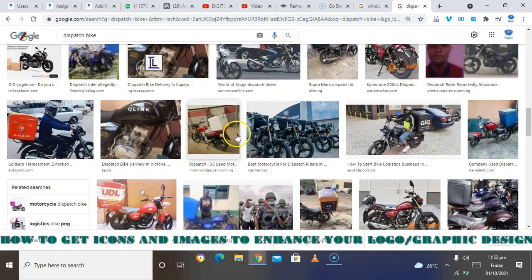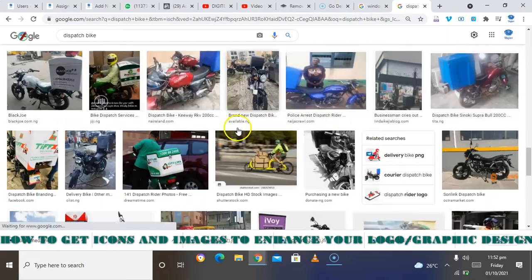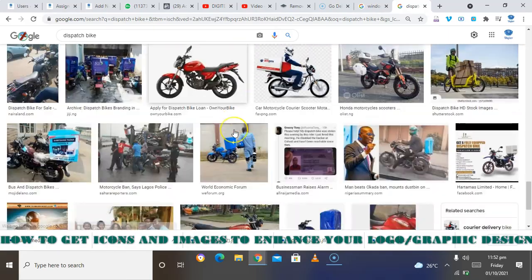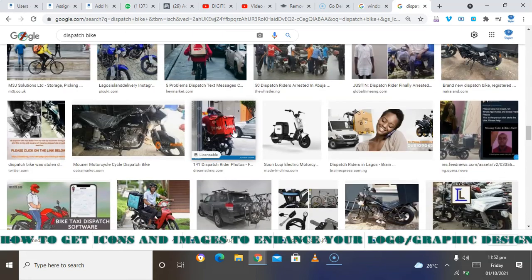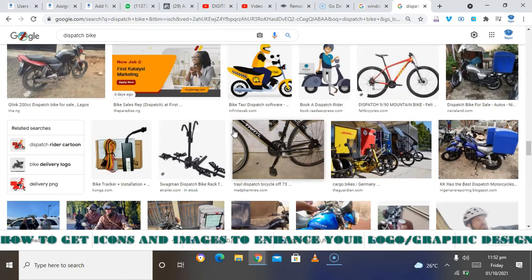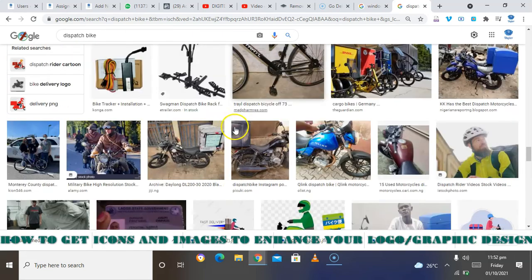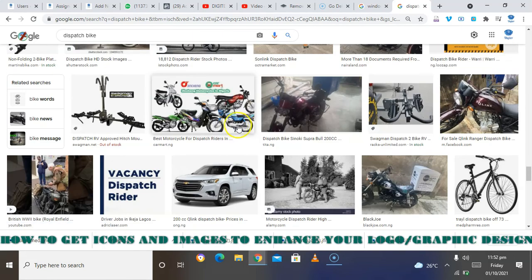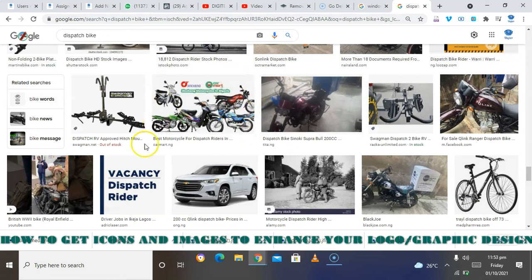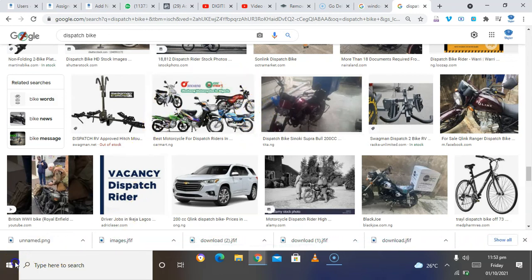So you can search here for something similar to what you want to design, then you are good to go. Thank you and God bless you.